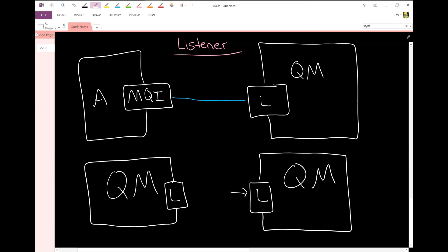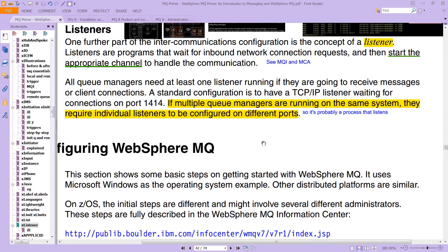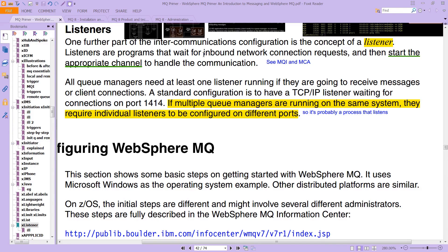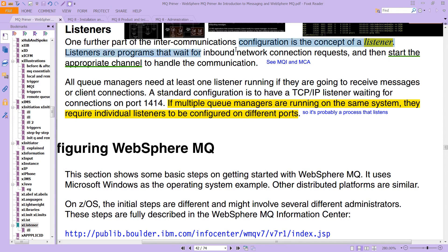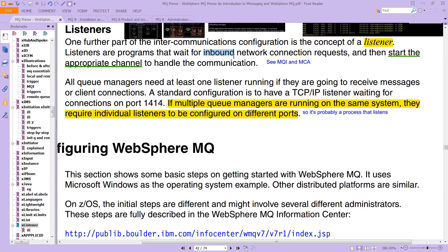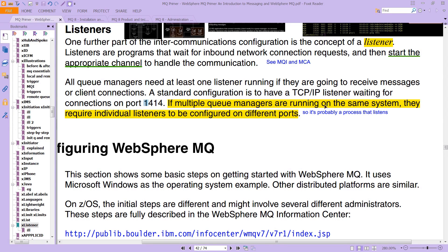This is an extract from the MQ Primer: Listeners are one further part of the intercommunication configuration. Listeners are programs that wait for inbound network connection requests and then start an appropriate channel to handle the communication. Standard configurations have a TCP/IP listener waiting for connections on port 1414. If you have multiple queue managers on the same system, they require individual listeners configured on different ports as different processes.